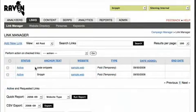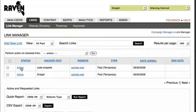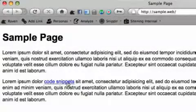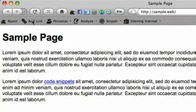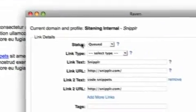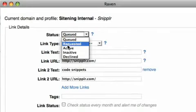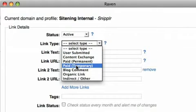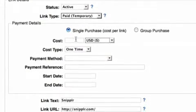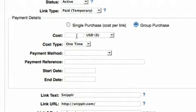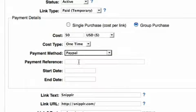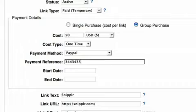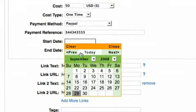For example, if you pay for a link and want to record the transaction, simply visit the webpage that has the link on it. Then click on Add Link on the toolbar and a pop-up window will appear. The form will automatically fill in the link details, including the anchor text and outgoing links. If the link is a paid link, simply select Paid Permanent or Paid Temporary from the link type select menu, then fill in the details.